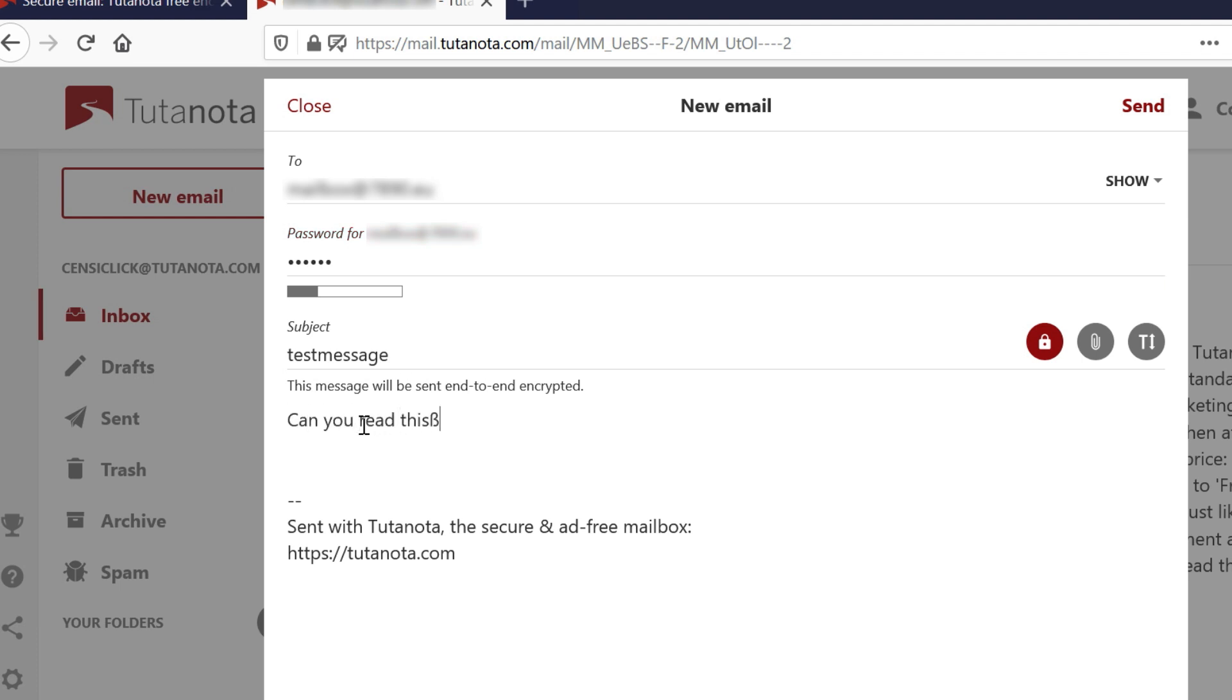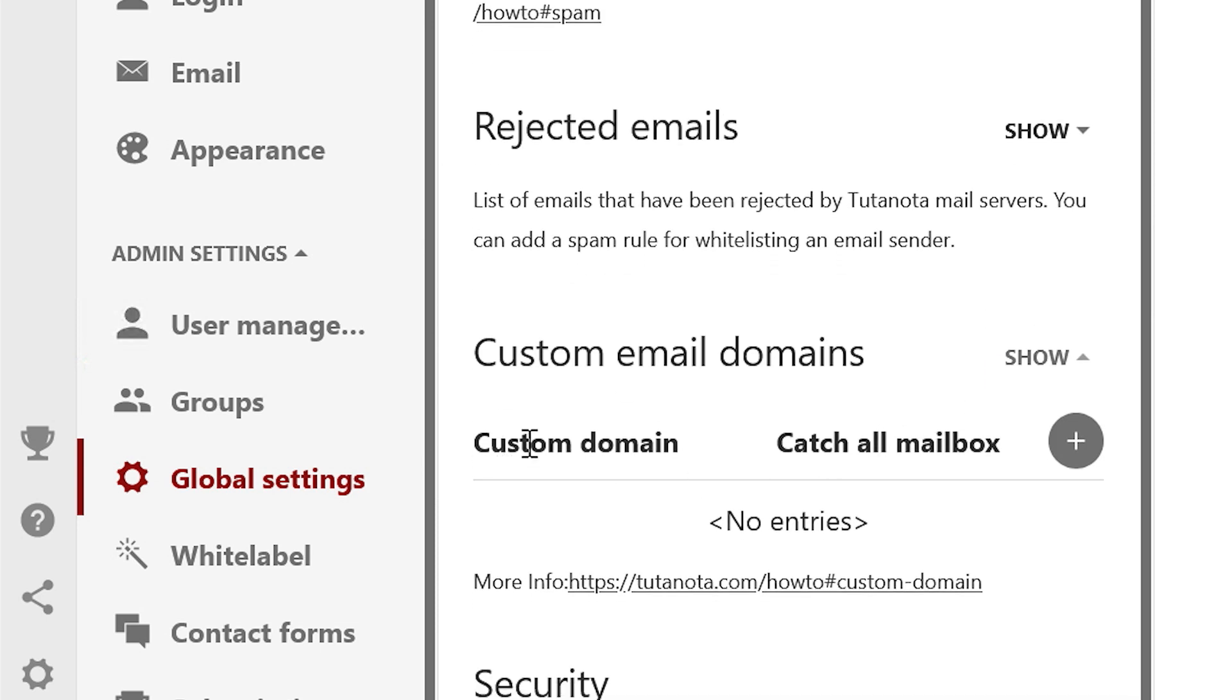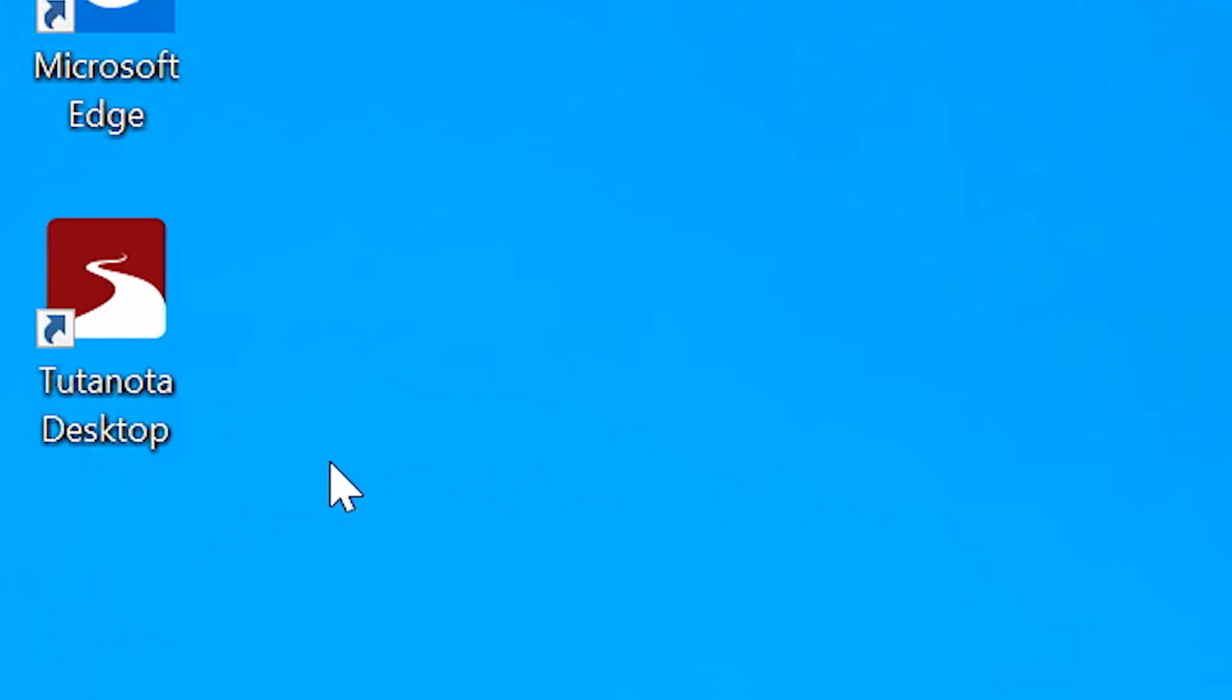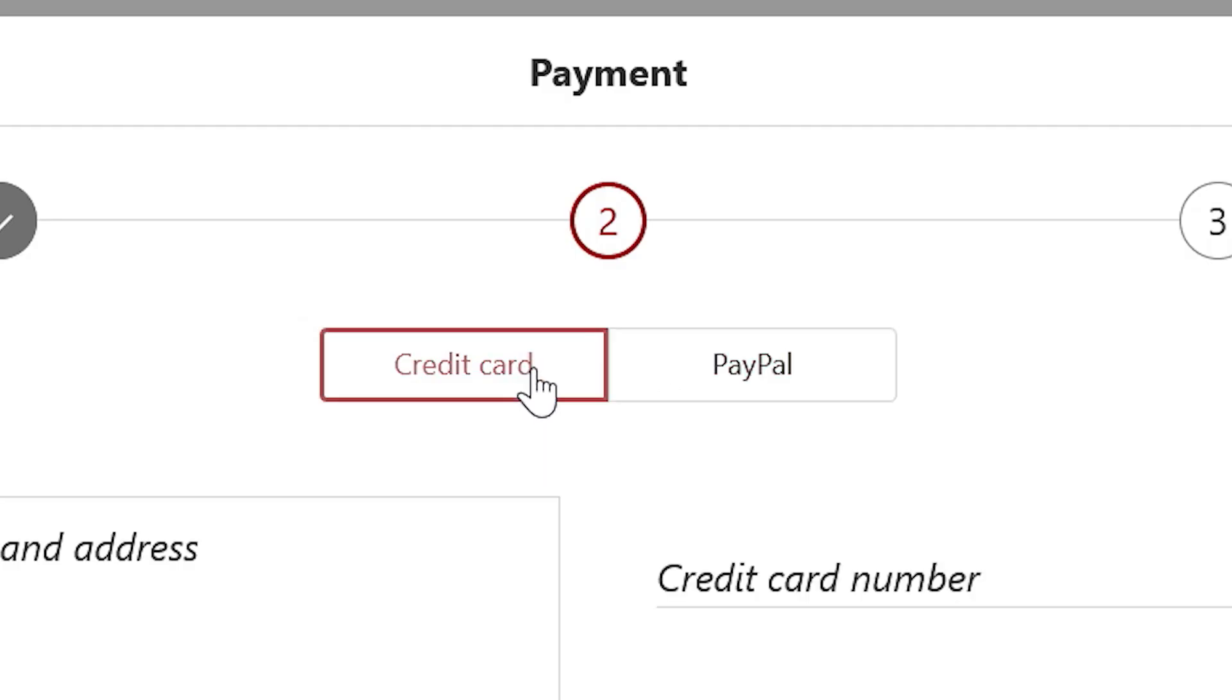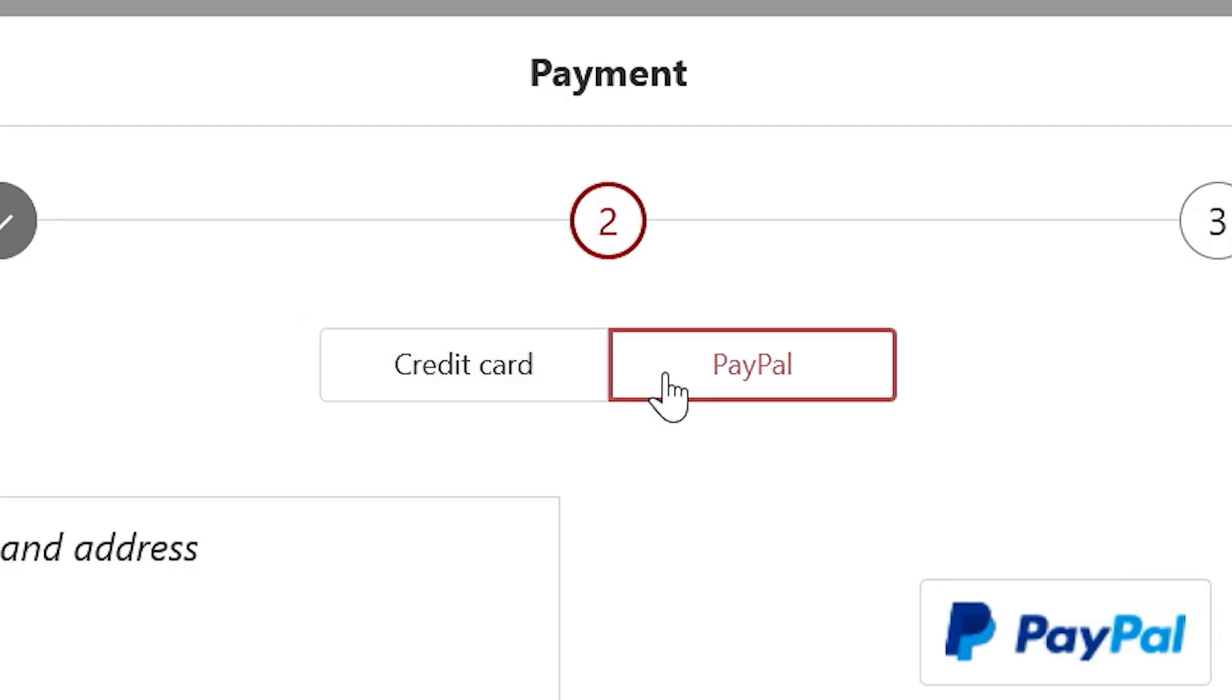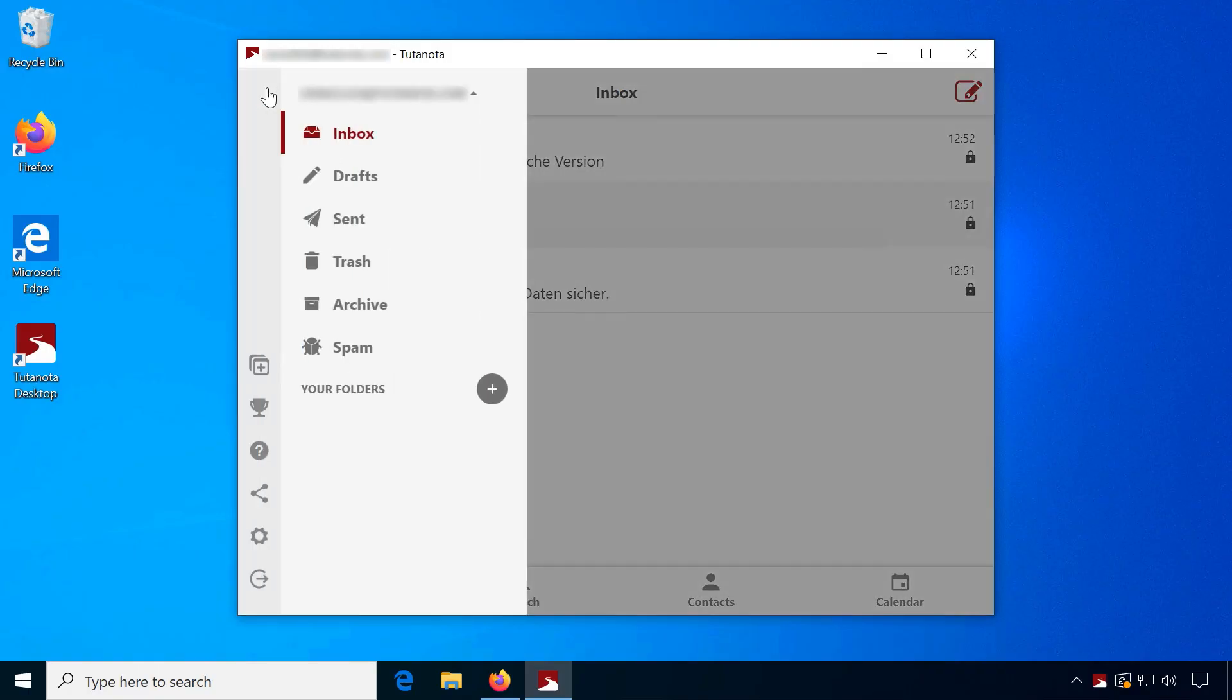And Tutanota.com allows for catch-all addresses, custom domains and aliases, but otherwise does quite a few things differently. They only use credit cards or PayPal for payments and don't employ OpenPGP, but their own encryption using custom open-source desktop and mobile clients.